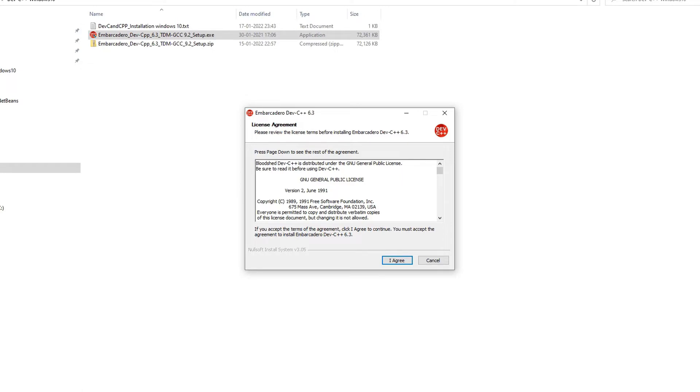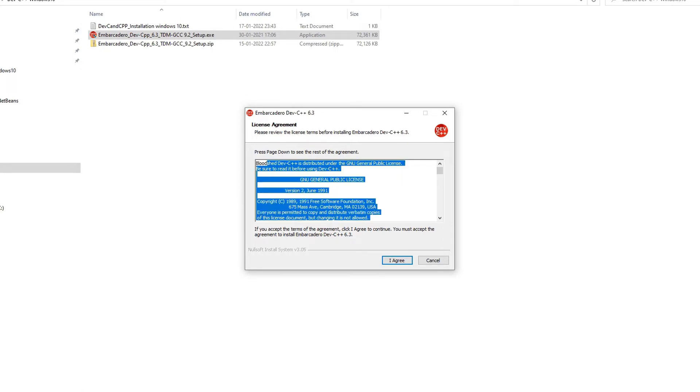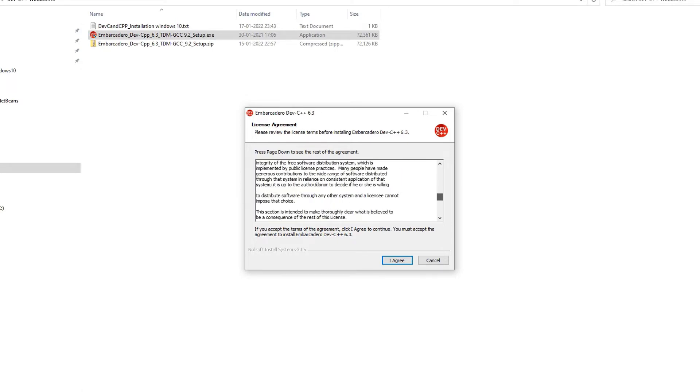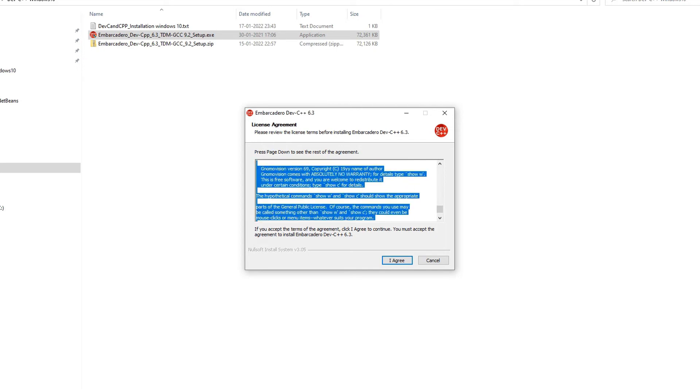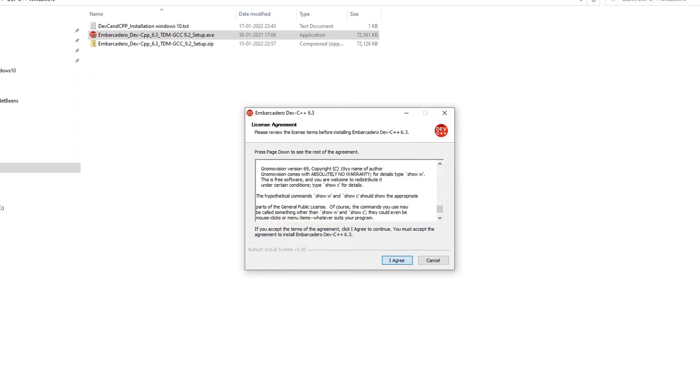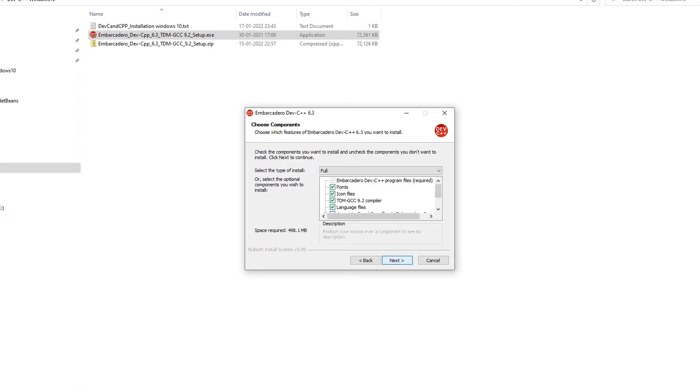Here license agreement details are mentioned. So guys, go through it once and if you agree, please click on this I Agree button.